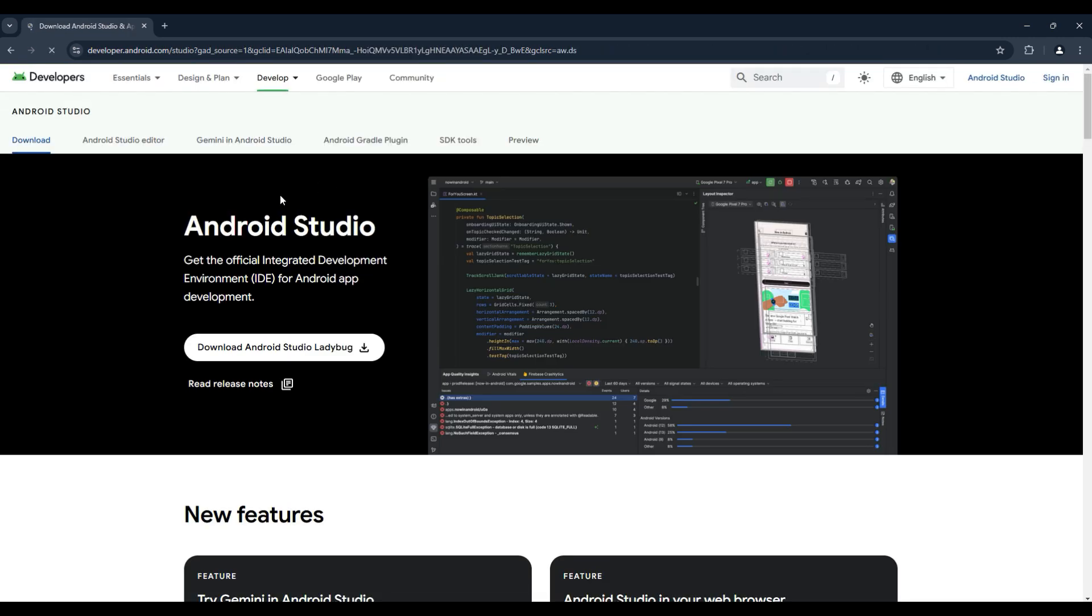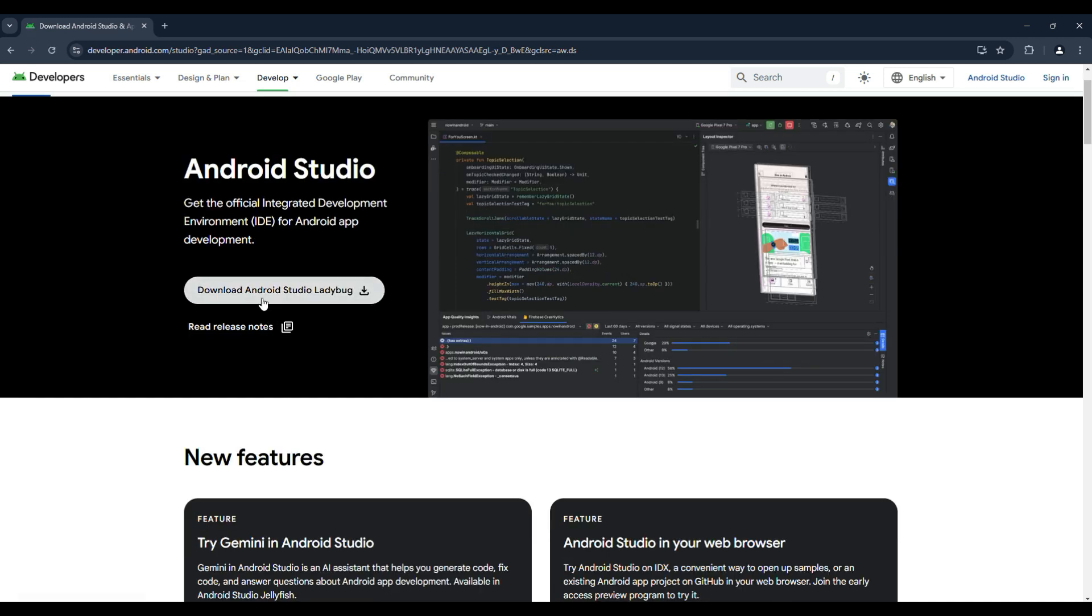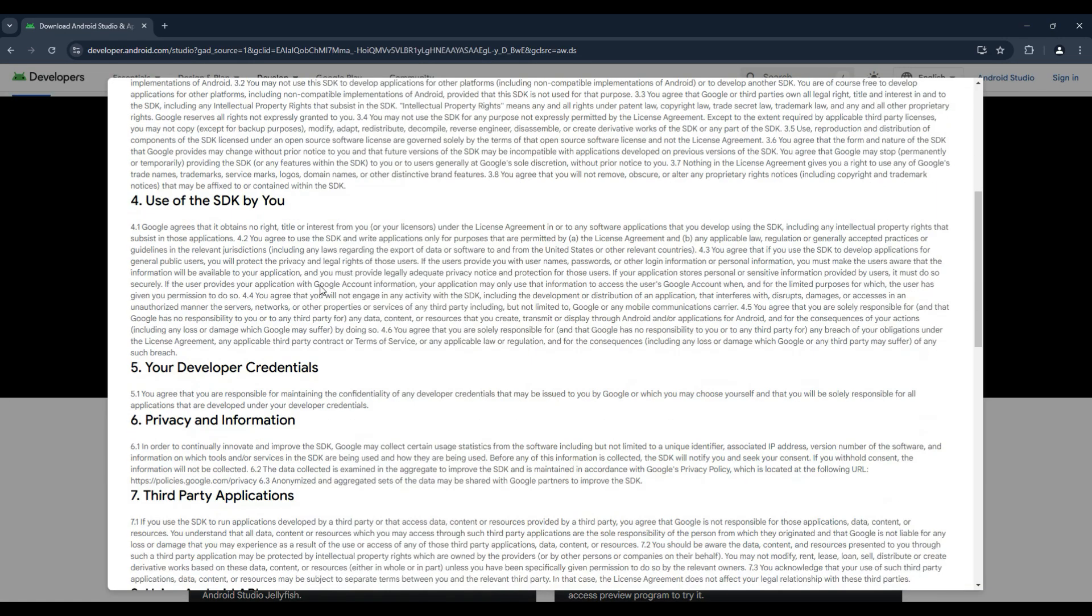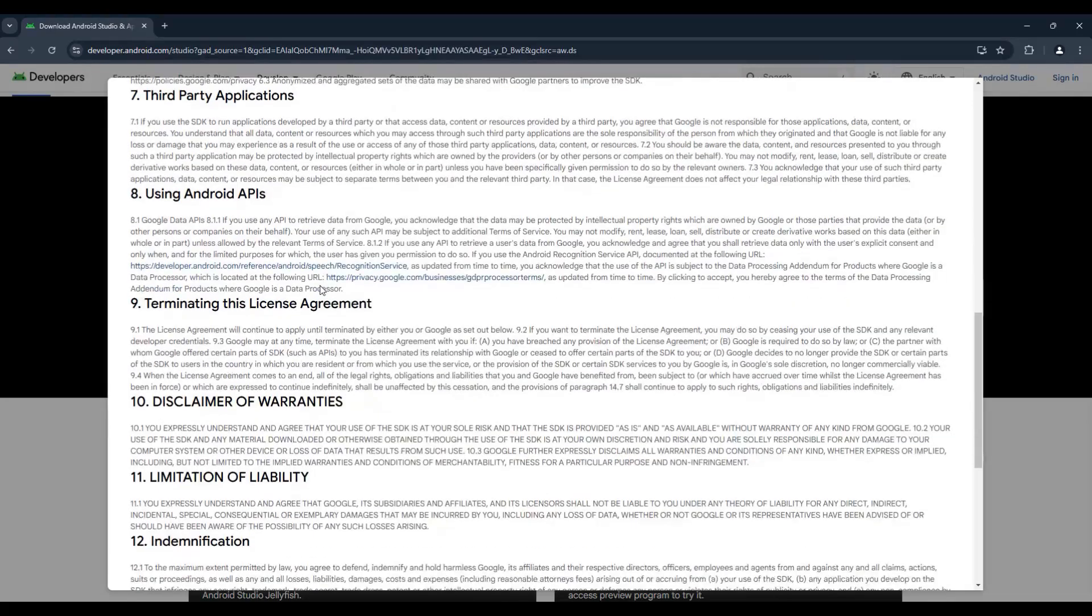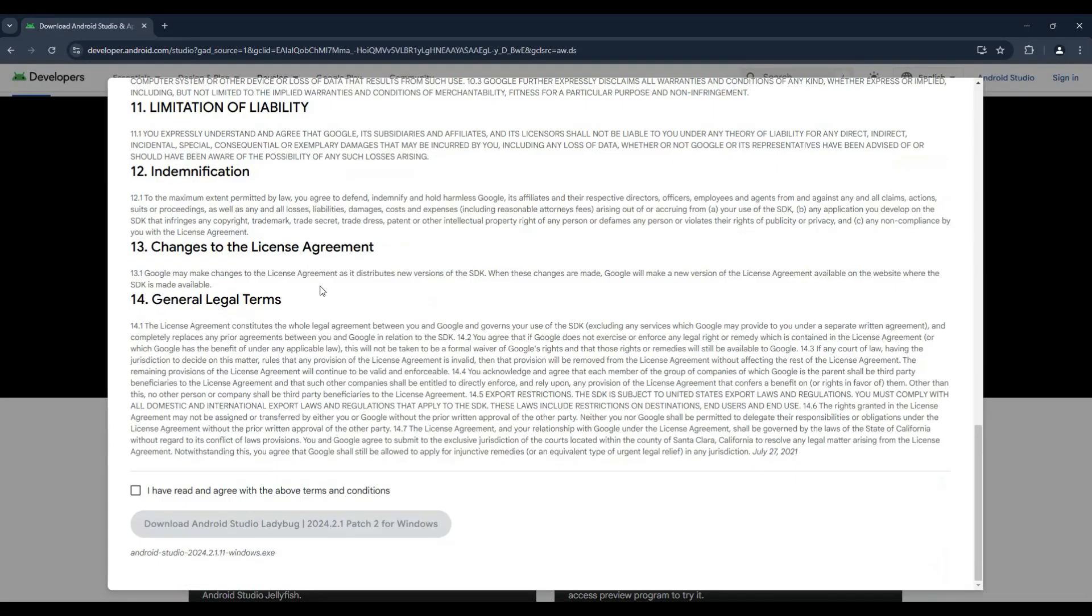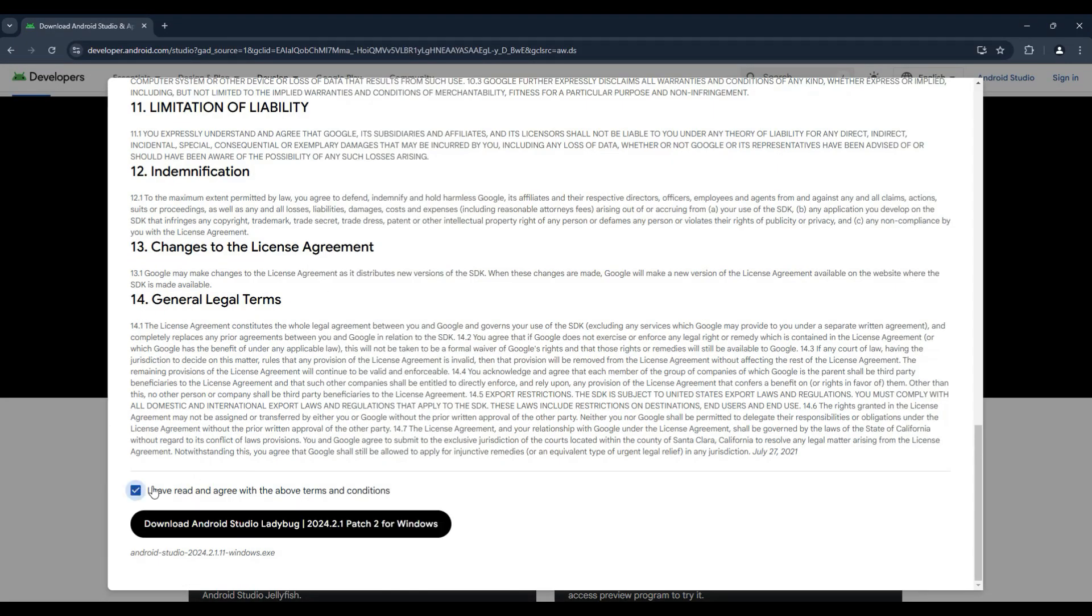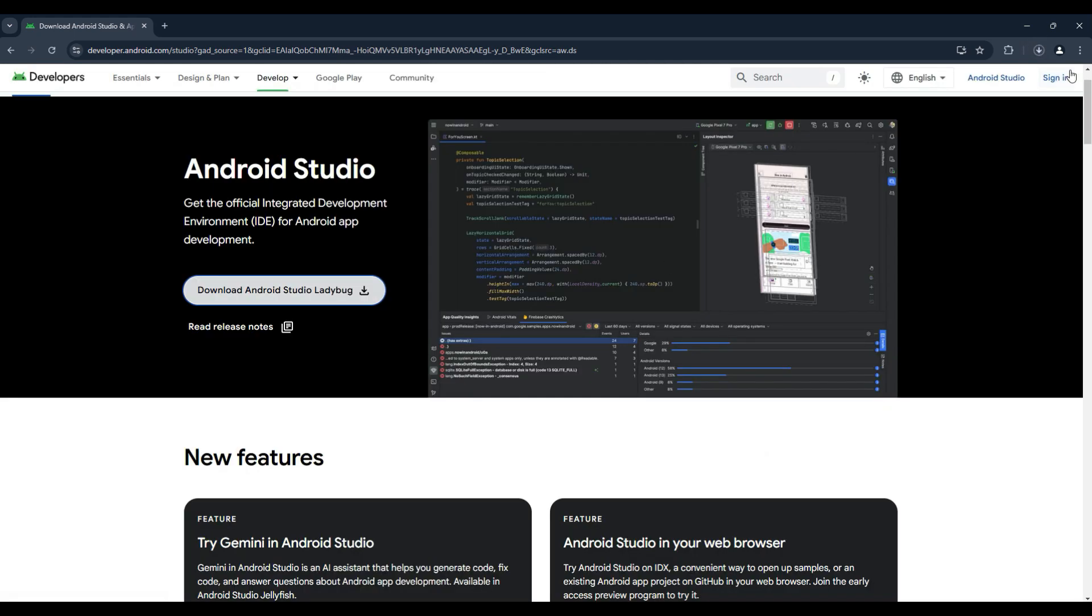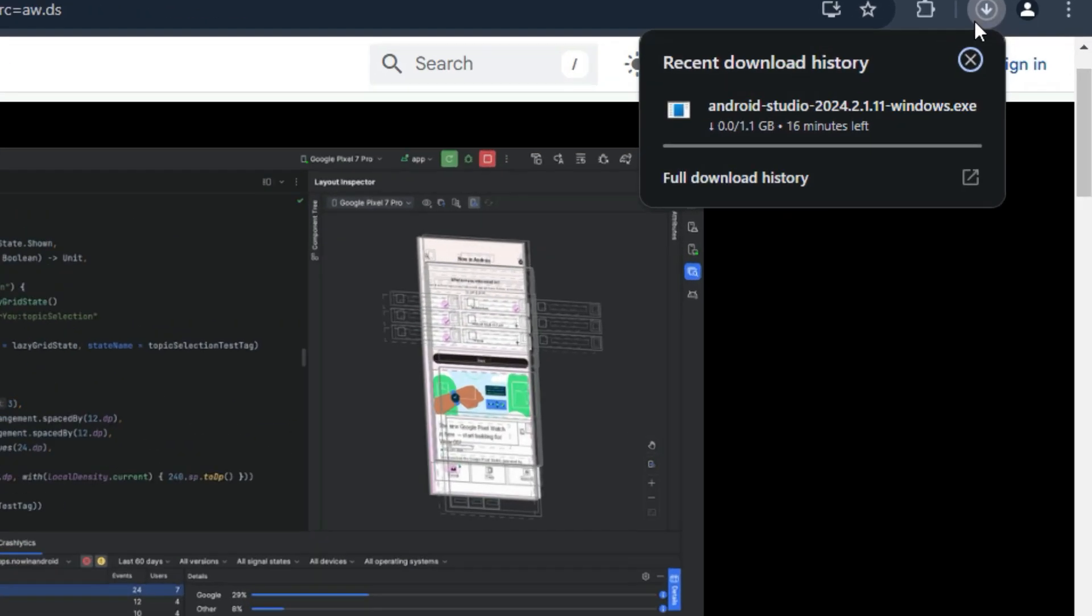Here we need to download Android Studio, the official IDE (Integrated Development Environment) for Android app development. Just click on the Download Android Studio Ladybug button. On this page, scroll down and accept the terms and conditions by ticking the checkbox, then click Download Android Studio Ladybug 2024.2.1 Patch 2 to start the download.